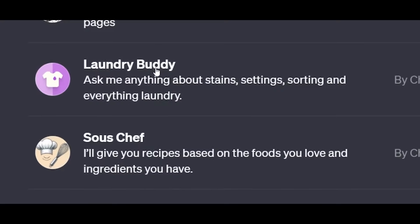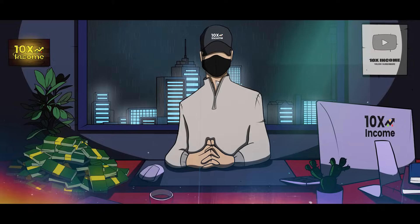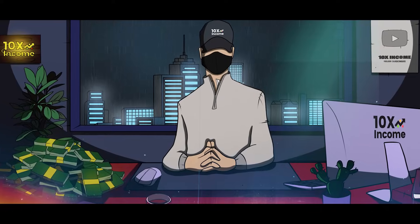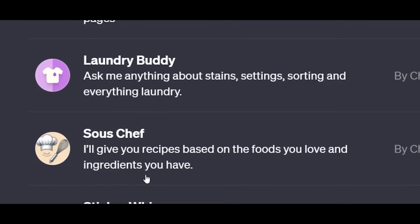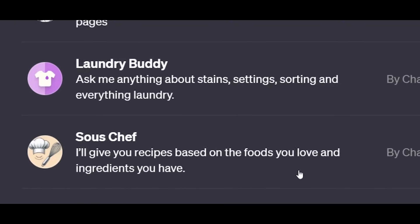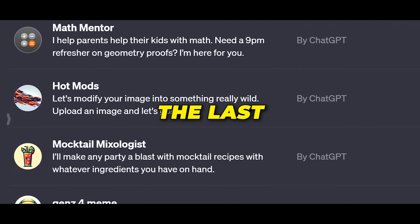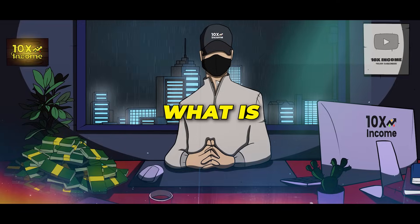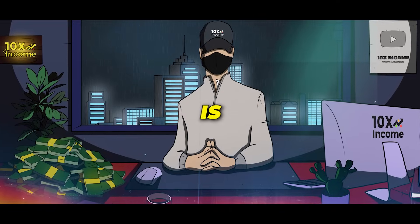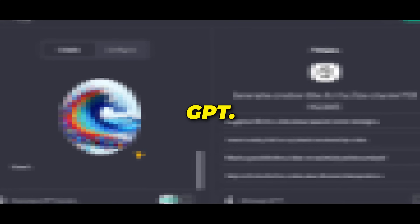We have some others like the Laundry Buddy, which will help you with anything related to laundry, and the Sous Chef bot, which will help you with kitchen-related stuff. I'll let you check out the last four bots because they aren't that interesting in my opinion. But what is most interesting is coming now, because we're about to build our own GPT.